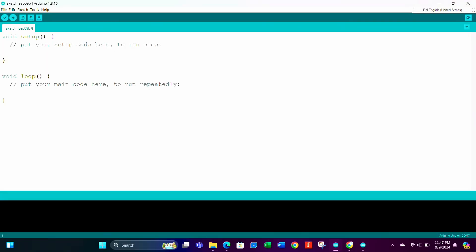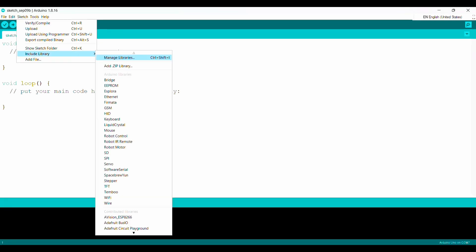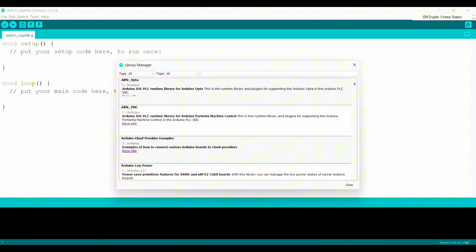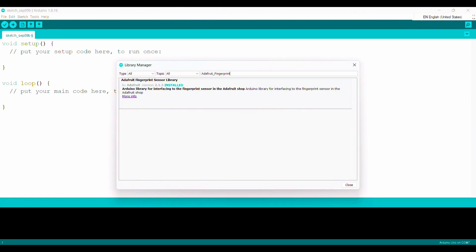We have to include fingerprint library. Click on sketch, then include library, then manage library. The library manager tab will appear. Search Adafruit fingerprint and install the library. I have already installed this library, you can see.